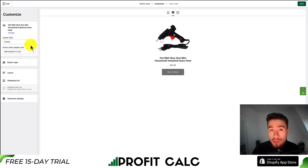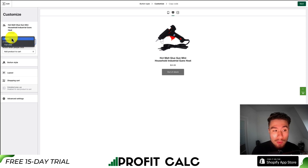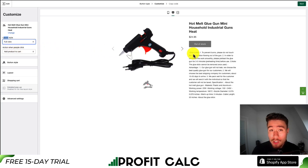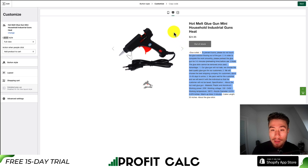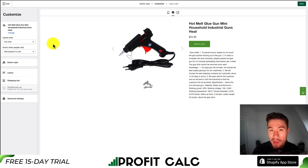From there, you'll get several options. First is the layout style — this is going to be the style of the button. Classic is displayed by default. If you select basic, it's just going to show the button. In full view, it will show the image of the product, a description, as well as the buy button. I'm going to quickly update the stock as it's out of stock — done, so it looks a little nicer now.